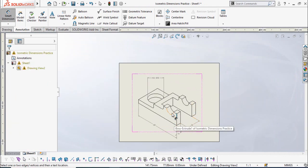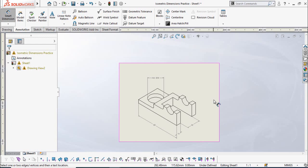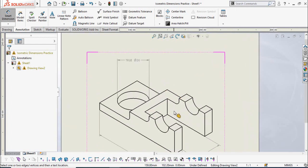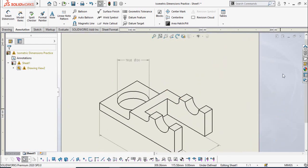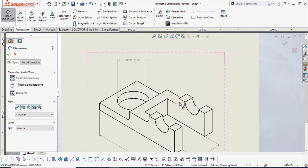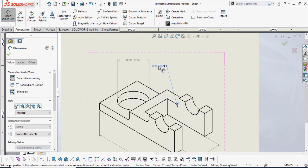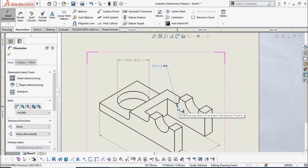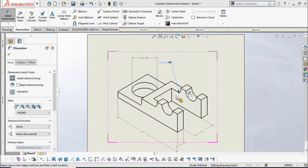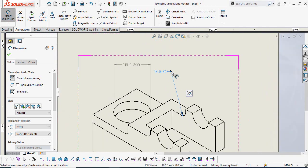The next thing is adding dimensions for fillets. Here is the fillet — again select Smart Dimension from here and click on this fillet. The dimension has been added. Click here, then click on this dot to reverse the direction of the arrow like this. You can also drag these arrows to extend the extension line.